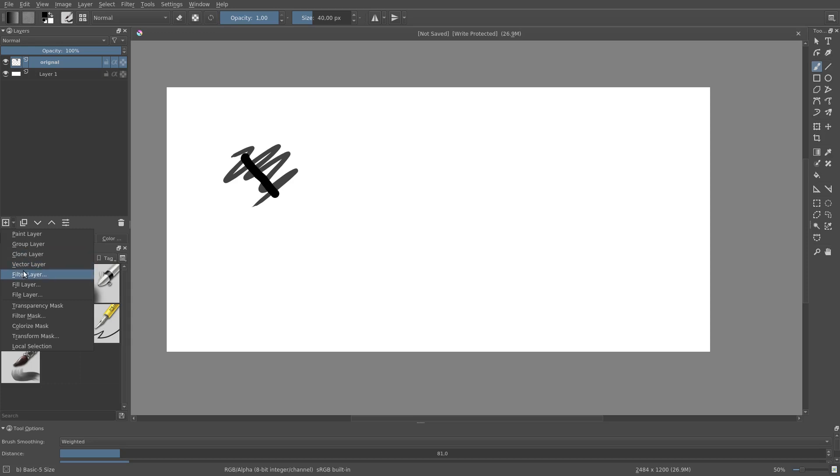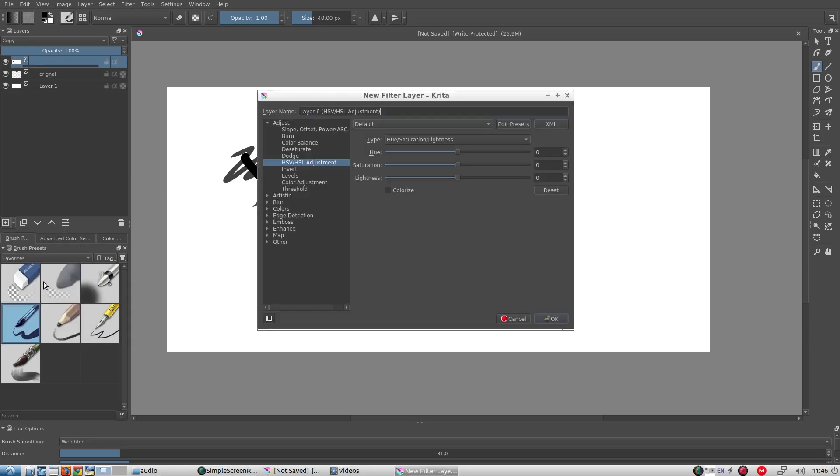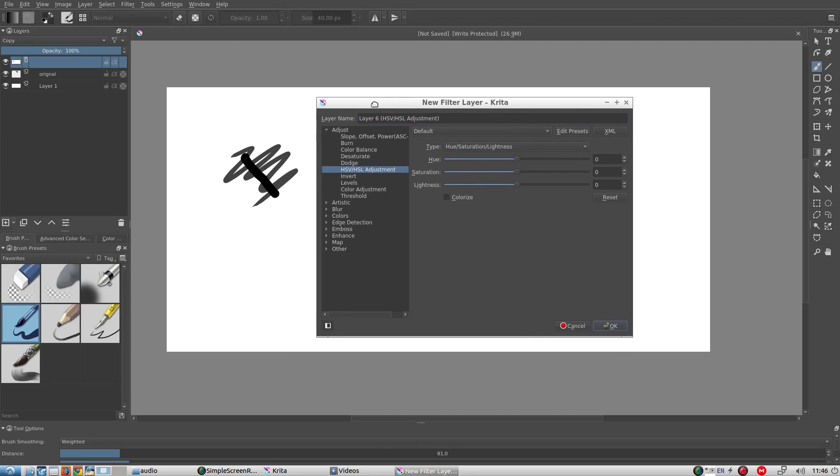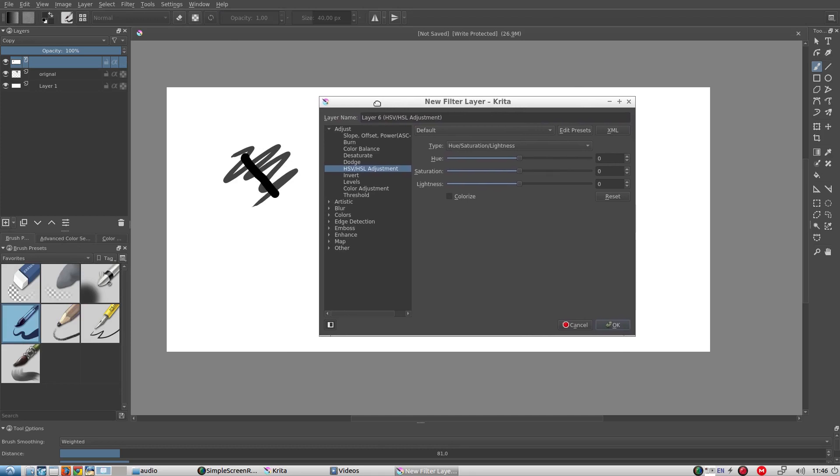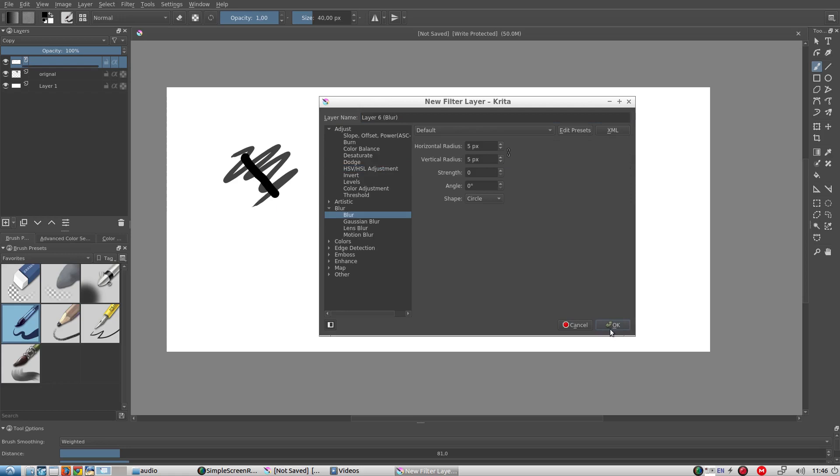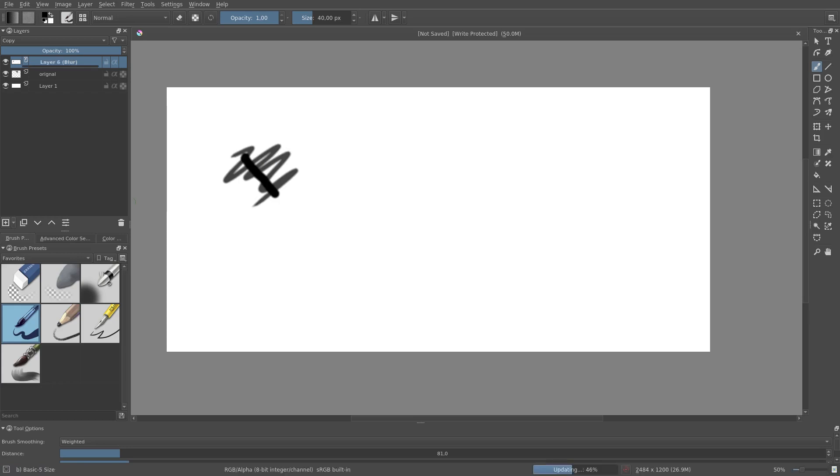Then we have Filter Layers. A Filter Layer is simply a filter. The filter is applied to all those layers which are both in the same group as the Filter Layer, as well as those layers which are below the Filter Layer in this column.